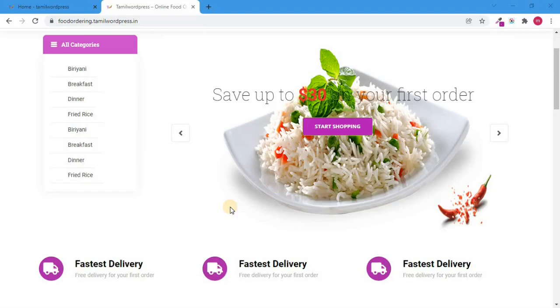Hello friends, welcome to Tamil Nadu Press. What are we going to talk about? How to customize the ecommerce website. For example, you can change the 'Buy Now' and 'Get Now' buttons. We can also see how to customize the options.